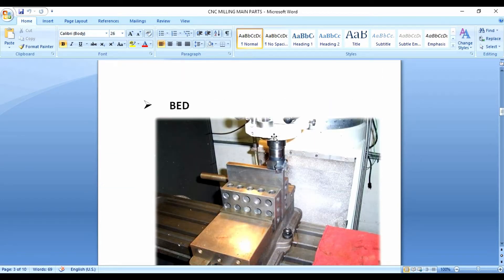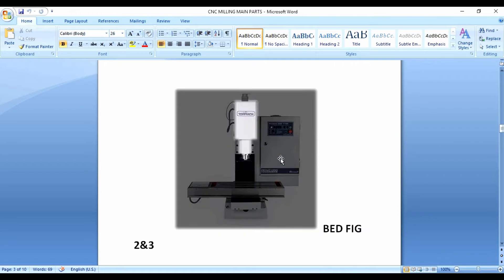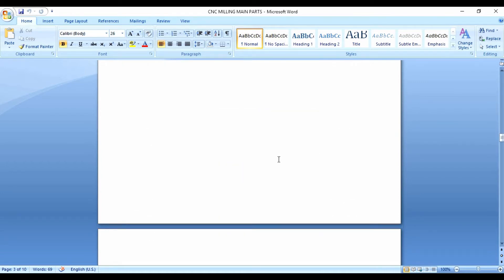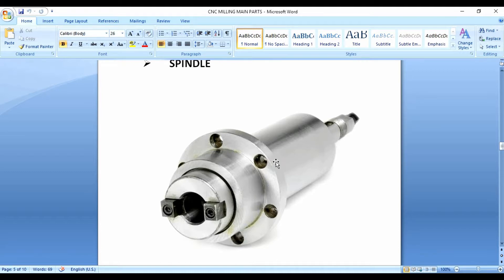The T-slot holds features and the workpiece. The next major part is the spindle. The spindle is the component where we can fit the tool. The spindle holds and rotates the cutting tool during machining operations.